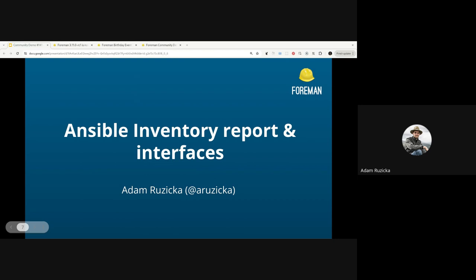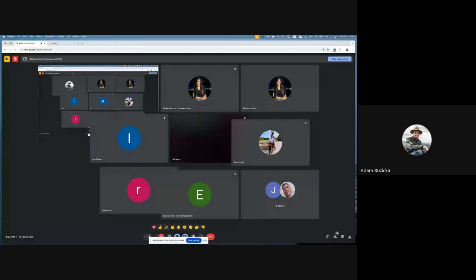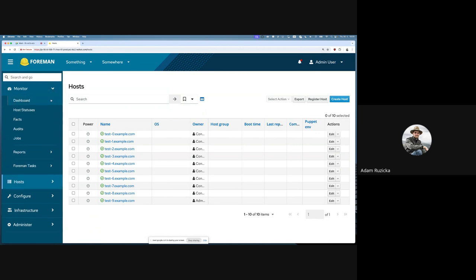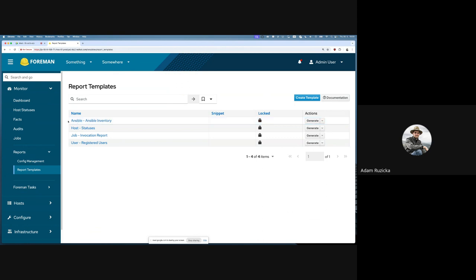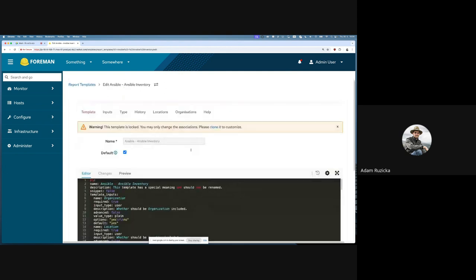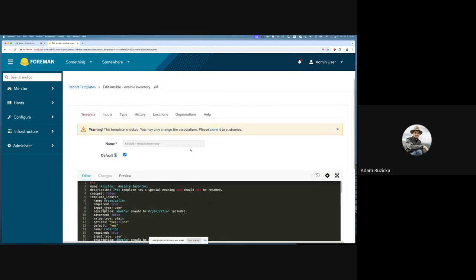Hello! Thank you for having me. I'll start by sharing my screen. You should be seeing my Foreman instance — it's just for demonstration purposes so the host names are a bit funky. The thing I want to talk about today is a report template that can be used to provide a list of hosts or inventory for Ansible Tower. There's this ansible-inventory template which looks at the hosts, gathers some information from them, and formats it into a shape that Ansible Tower can process.